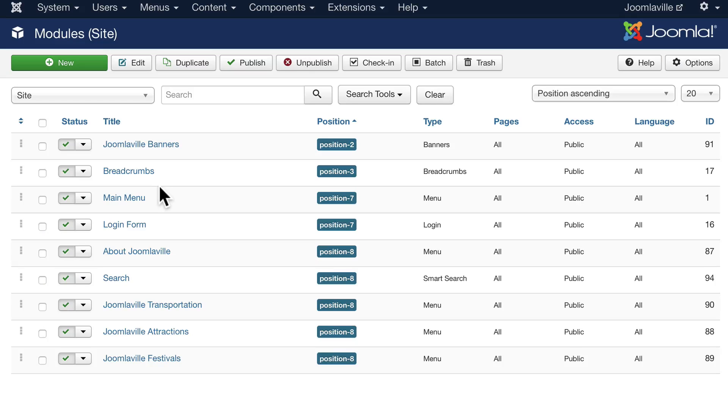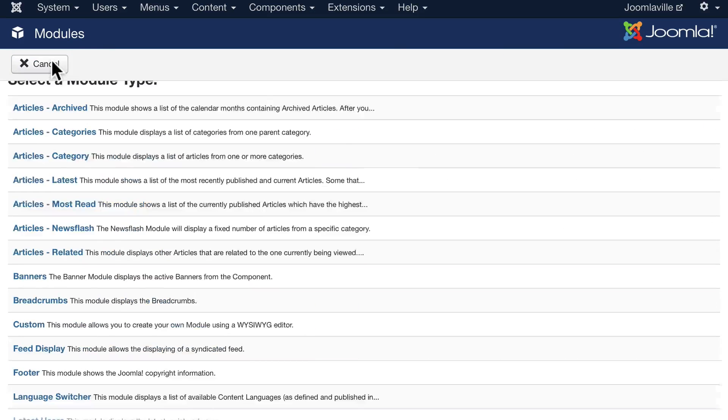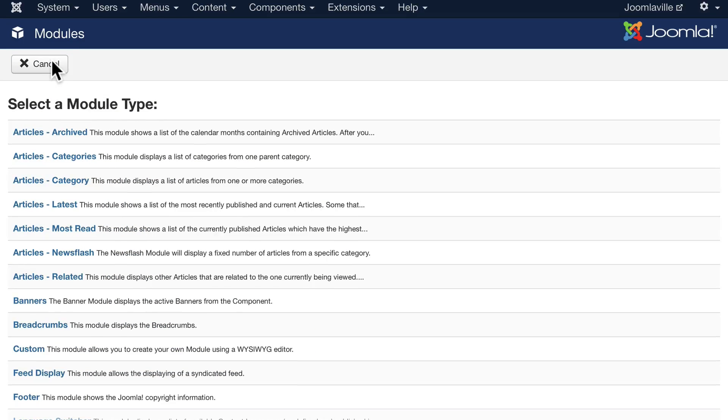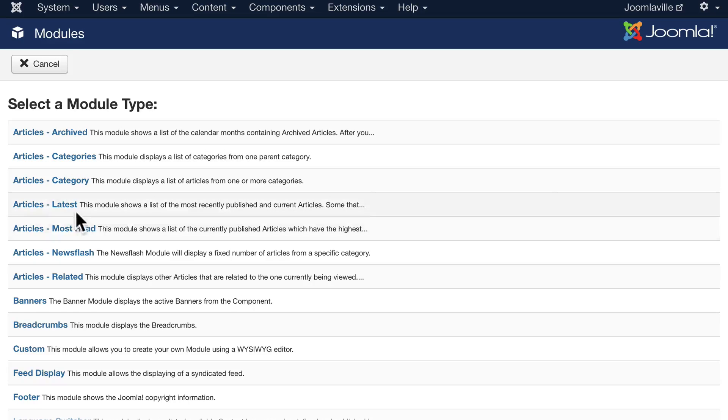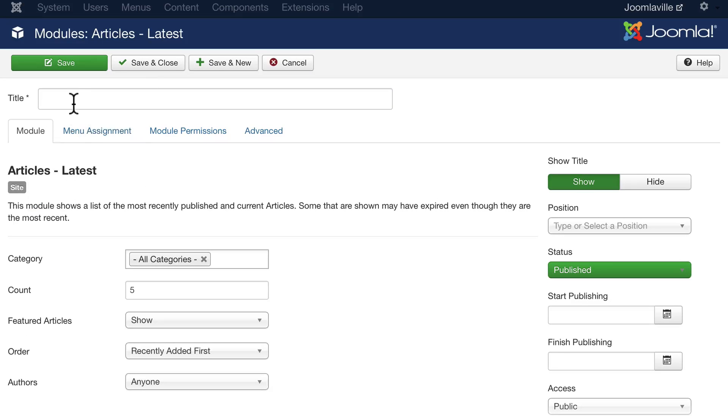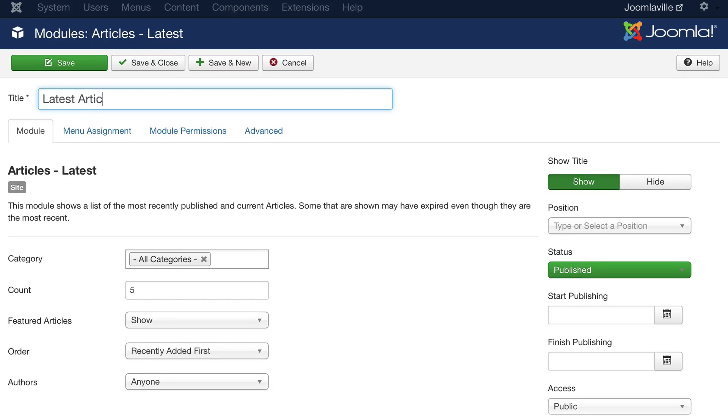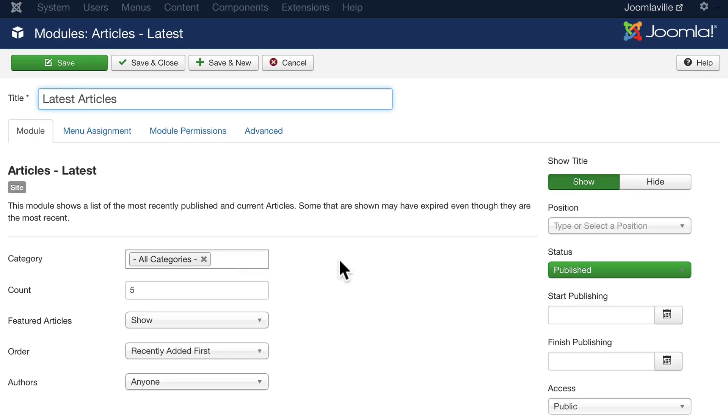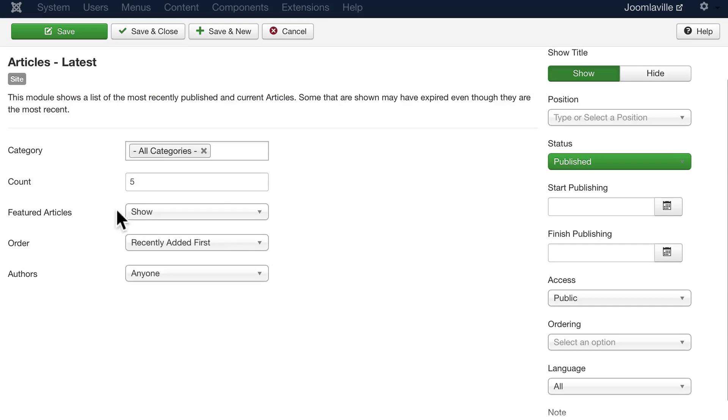Back on your administration site, go ahead and click new, and let's add a couple of modules to our site. Let's add the latest articles module. Go ahead and click on that and give it a title of latest articles. That makes sense, from all categories or you can just make it from a few categories.